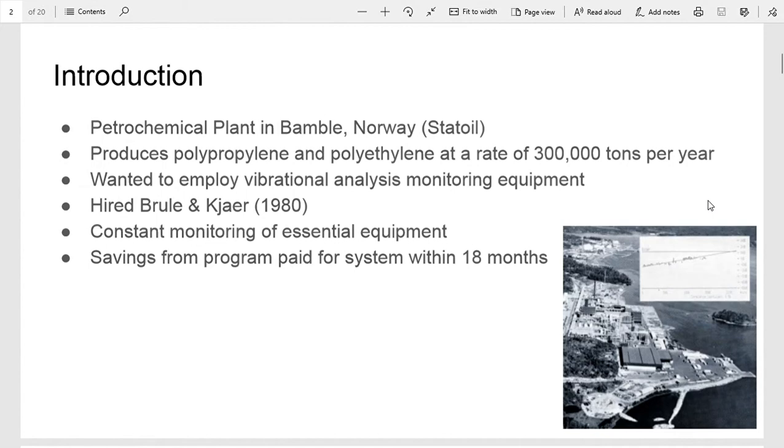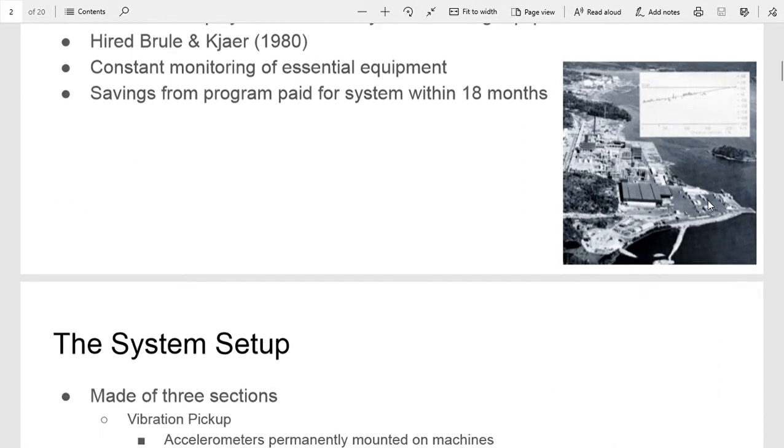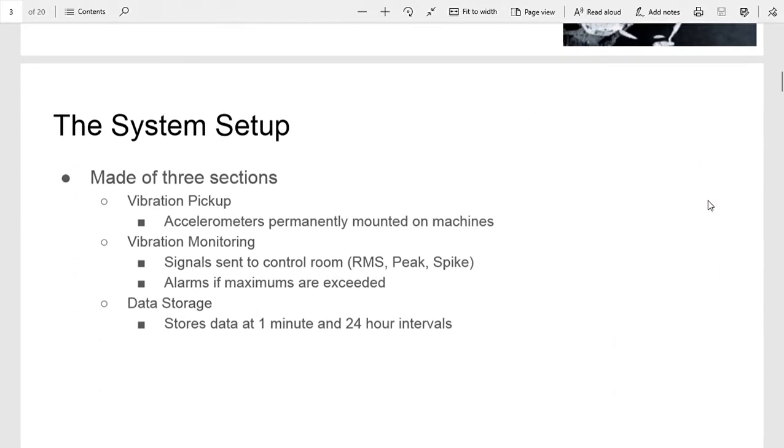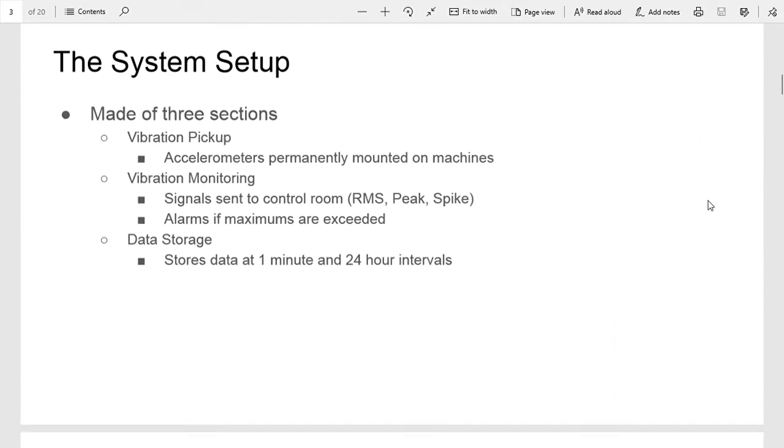They wanted to install a constant monitoring system for their essential equipment, and the savings from the program that they installed actually paid for the system within 18 months. So pretty good cost return. The basic setup had three sections total, where the vibration pickup, which was accelerometers permanently mounted on machines in various places, had those signals fed into a main control room.